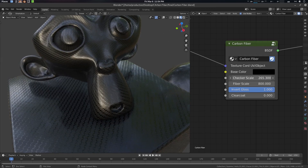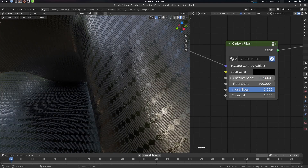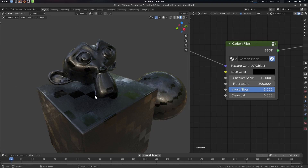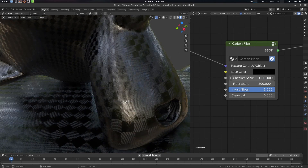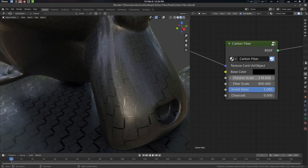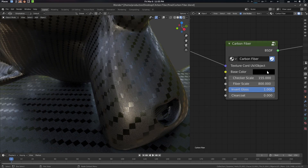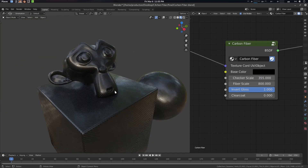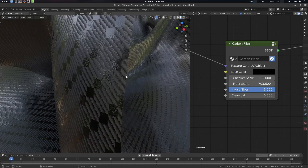If you want to use a diagonal shape, you need to use specific values. Something like 155 or 145 will give you a diagonal shape. Values like 135 will also work. Other values will create some random checker pattern, which you can use as well. For this shader we're going for 355, which is the standard.